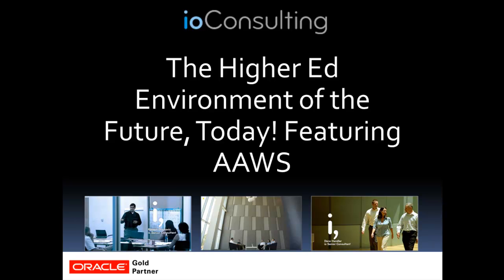I'm Robert Stoeckfisch, Technology Officer for iO Consulting. Today we're going to talk about extending your higher ed environment using Application Admissions Web Services, or AAWS.